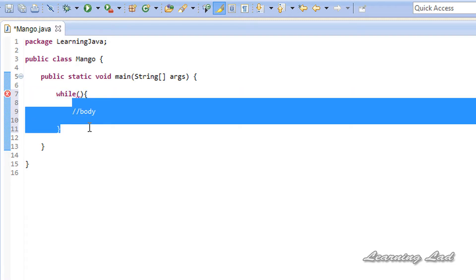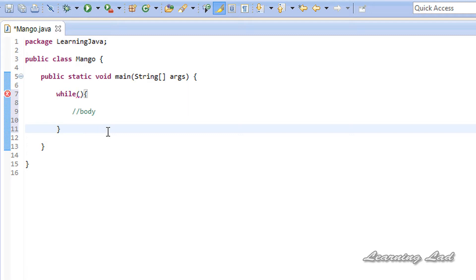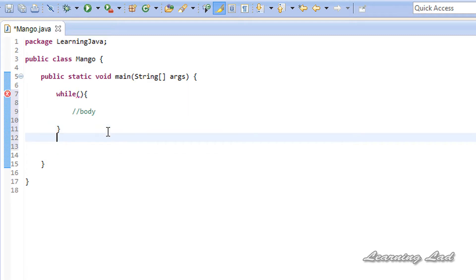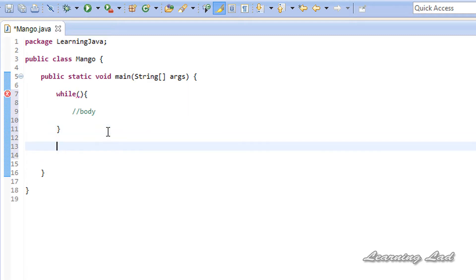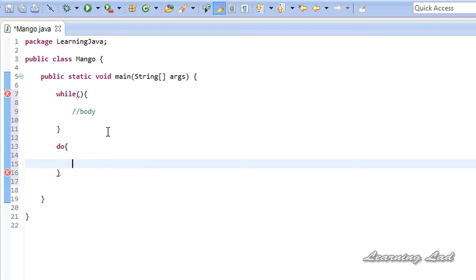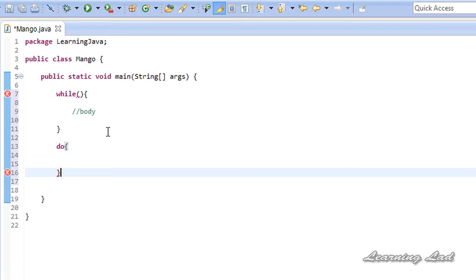In this tutorial we are going to learn about the do-while loop. It is similar to the while loop but the difference is the loop continuation condition will be checked at the end. First we are going to execute the statements and then we are going to check for the condition.